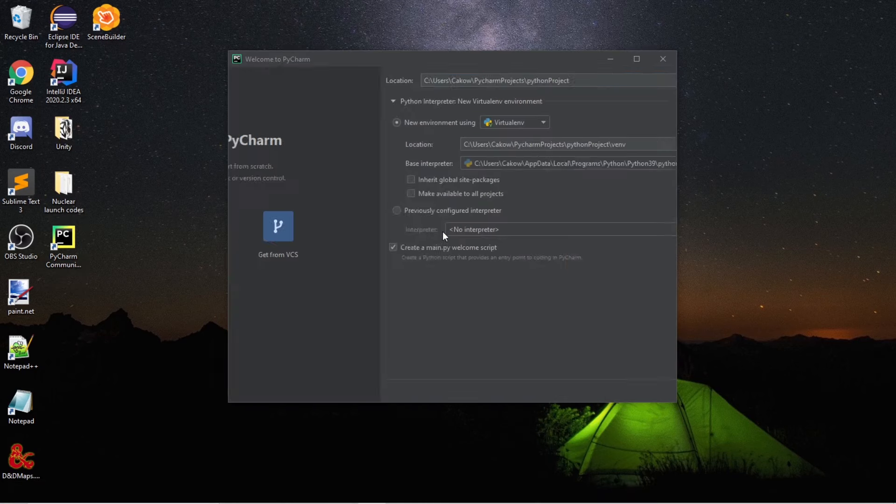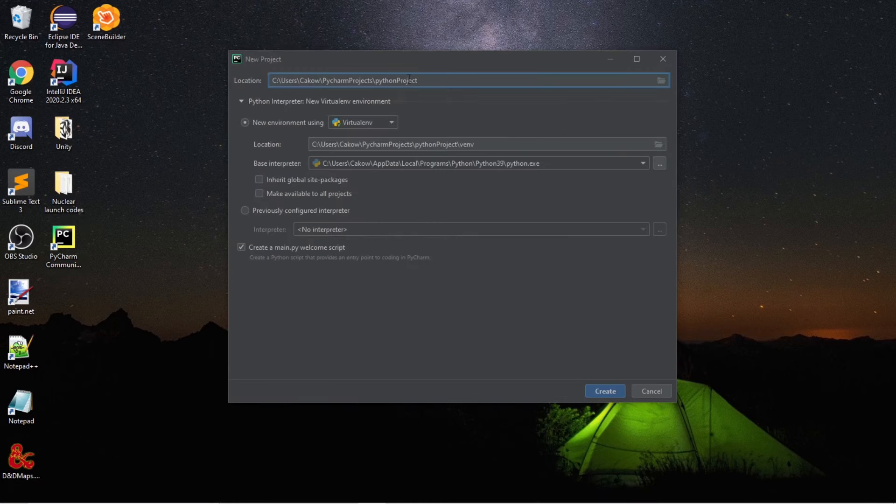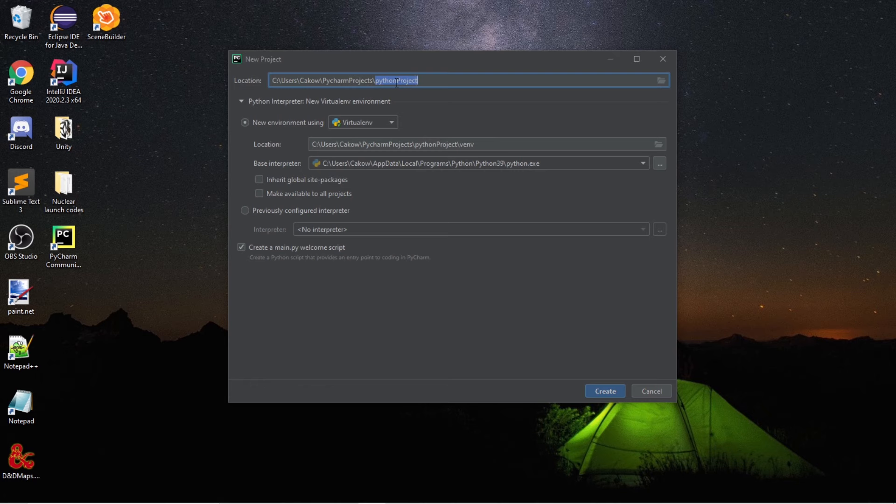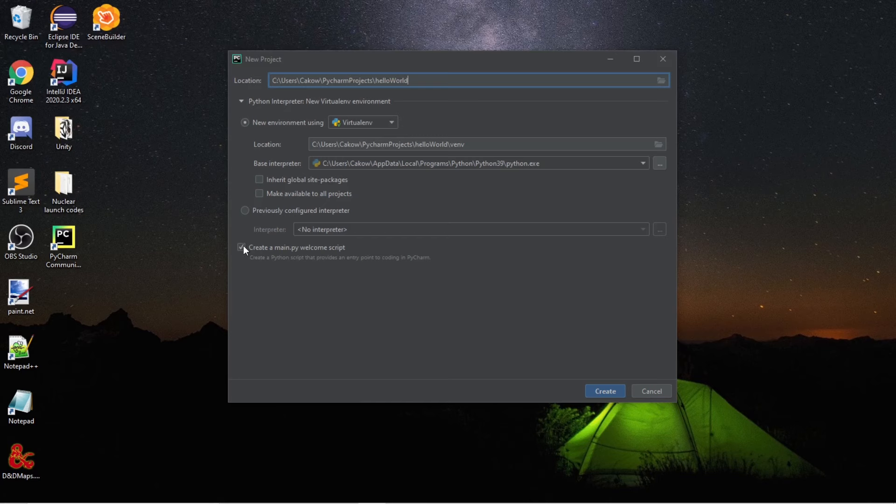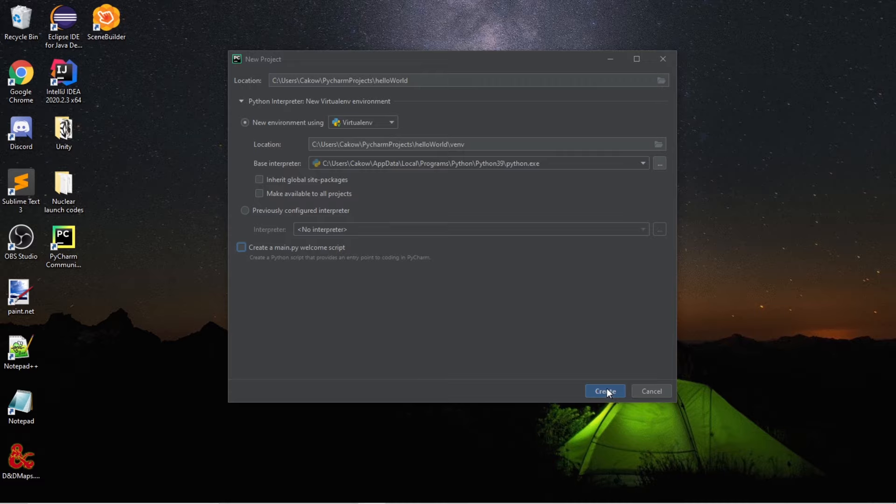Let's create a new project. Name this project whatever you like. I'm going to name this project Hello World. And I recommend not creating a main.py welcome script right now. I'll show you how to do that manually. And let's create.